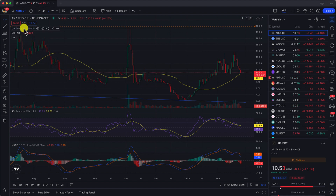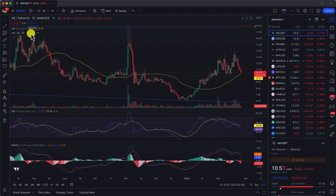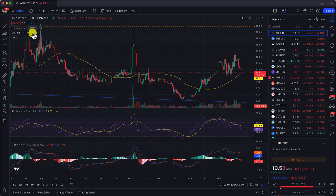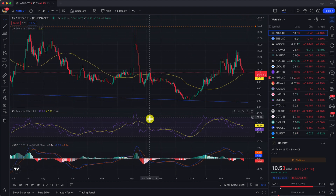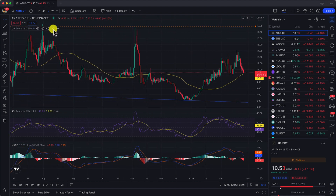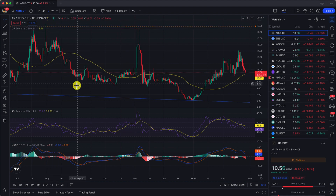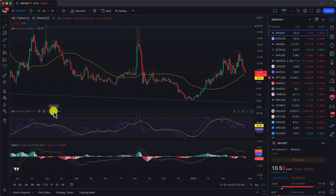Or if you have added a particular indicator and want to remove it, just hover over it and you'll see a cross button — click that and it will be gone. For example, to remove the Volume, just click Remove and it's gone. Similarly, you can remove the MA moving average or RSI the same way.